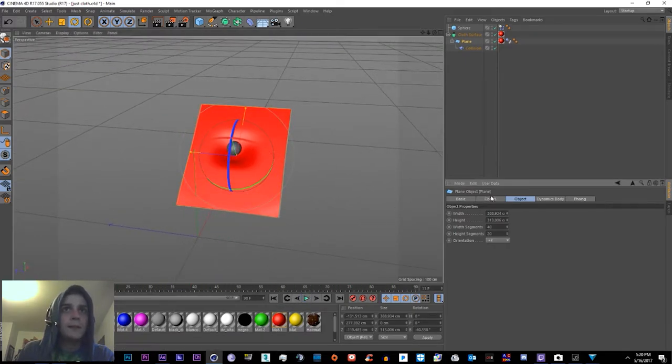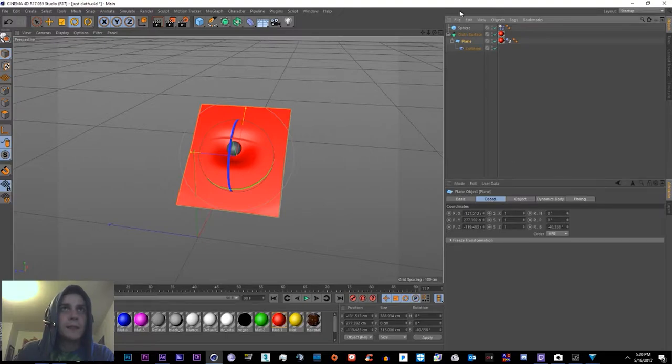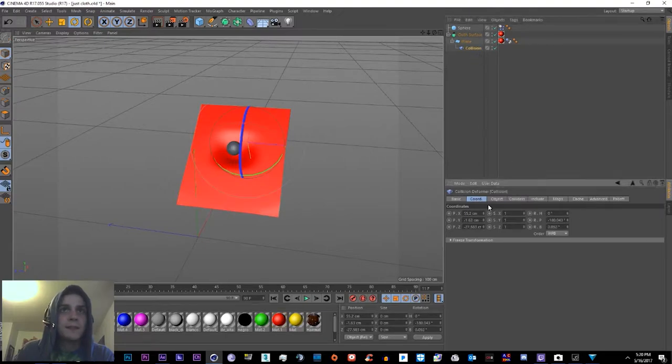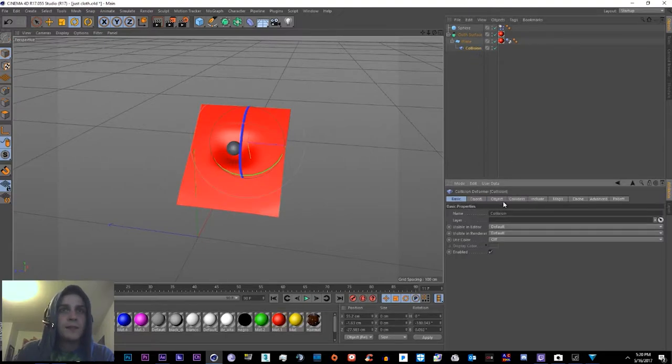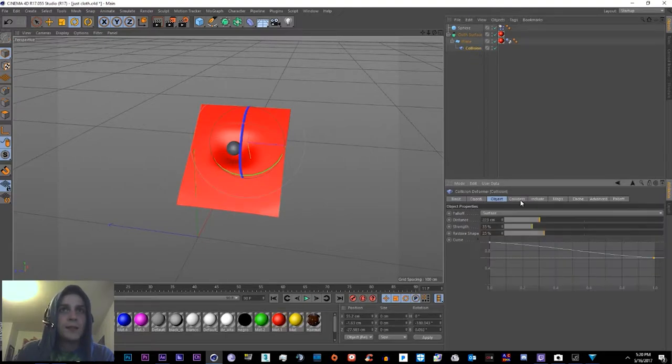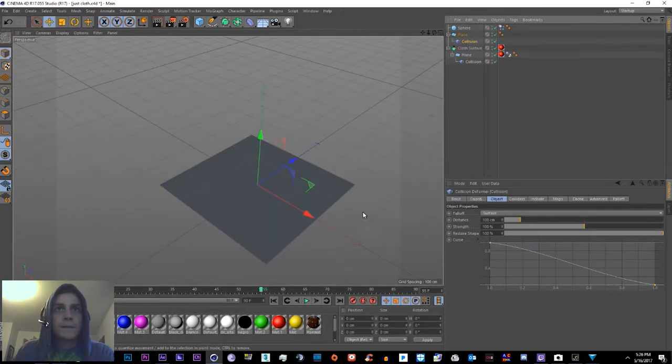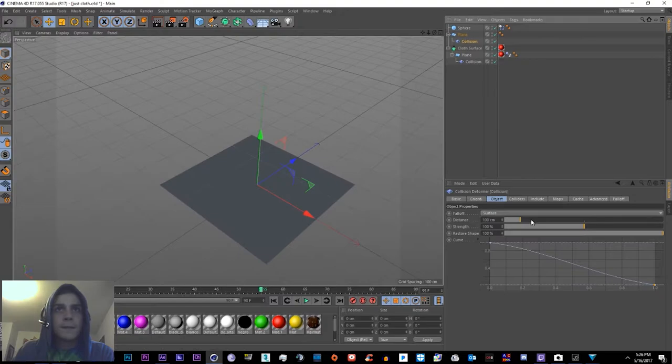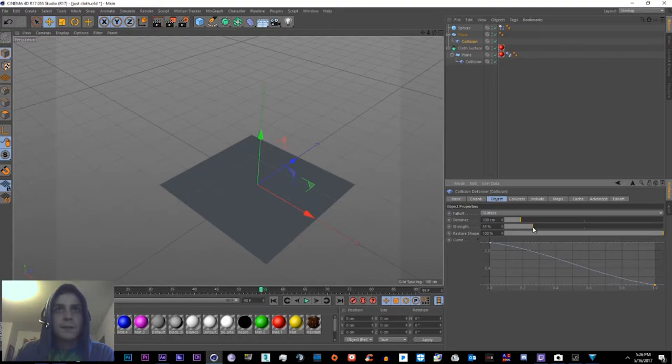And so how I did the soccer ball was very similar. I imported a soccer ball model, added the tag, and you get the idea. You'll have to mess around with the settings to make it look just right.